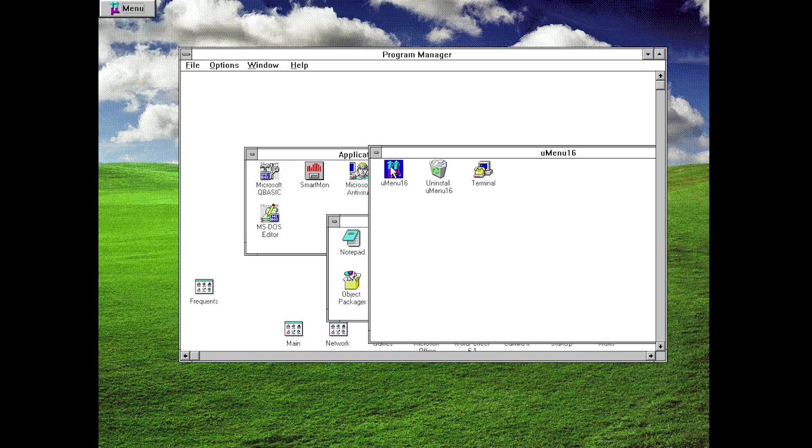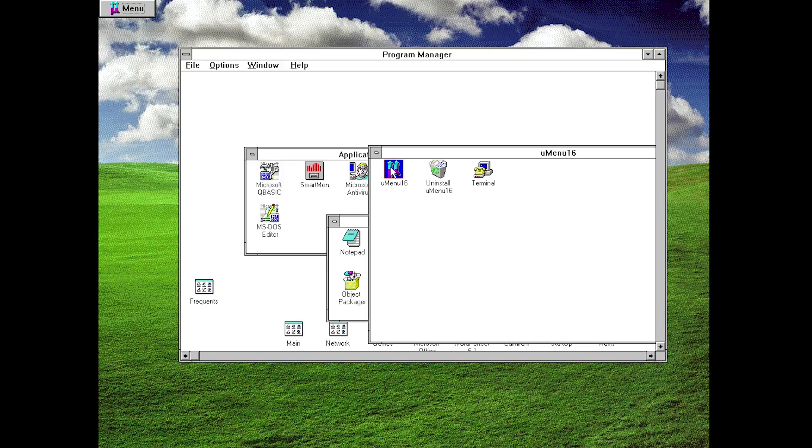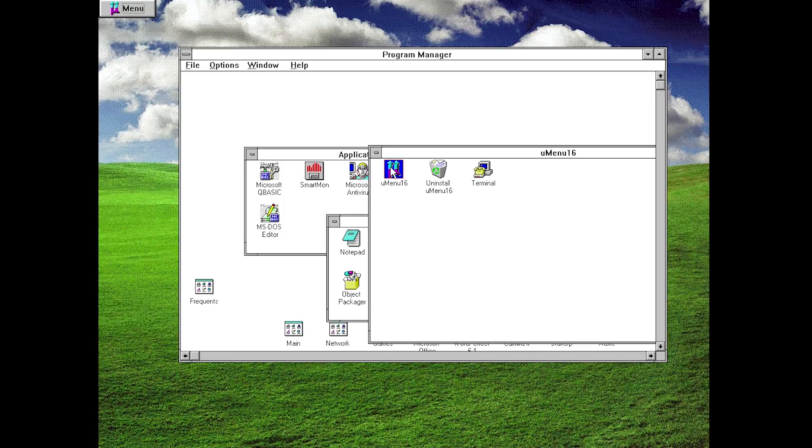So that is essentially it, that is a quick brief overview of uMenu 16. I just want to give a huge thank you to the author for spending time and developing the software for me to showcase here on video and for you guys to use. I think this is definitely a very cool little piece of software that some of you guys out there watching this video will find useful, whether you use it on a real computer, a real older DOS machine, or a Windows 3.1 VM like I'm doing here.